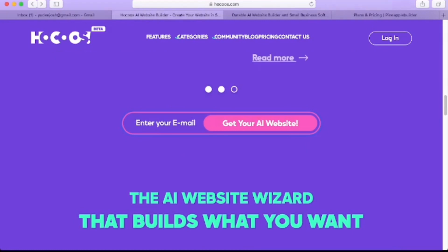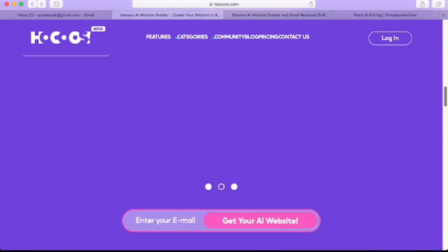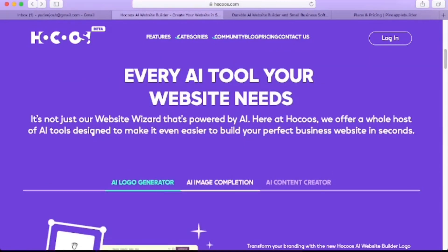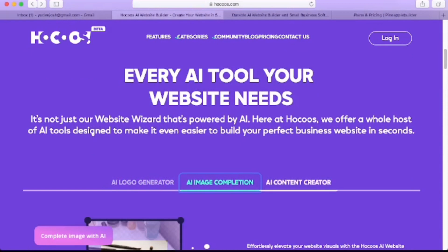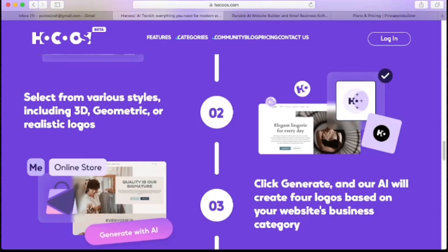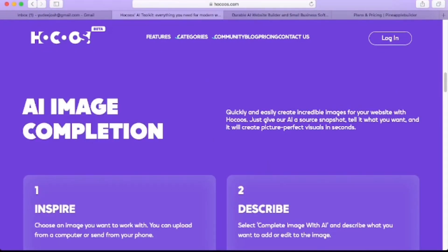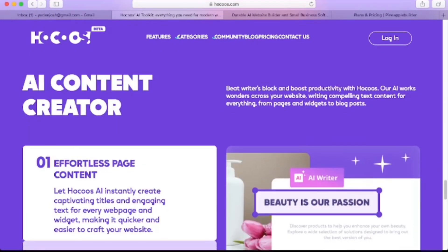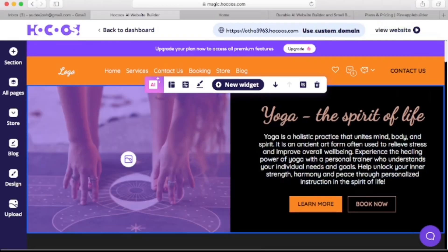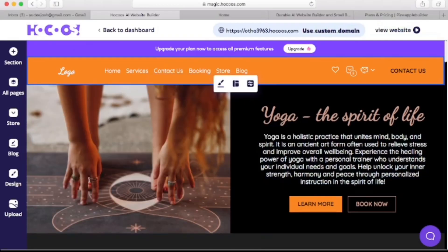Number one is an AI website builder called Hocoos. This website builder has everything we need to create and own a working website with a few clicks. Apart from cool tools like the AI logo generator, AI image completion, and AI content generator, it also has an easy interface editor to tweak whatever you are doing to suit your brand.